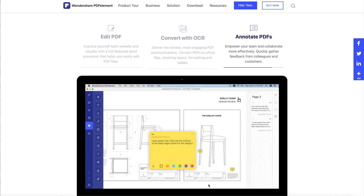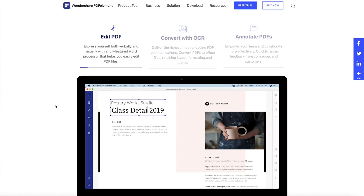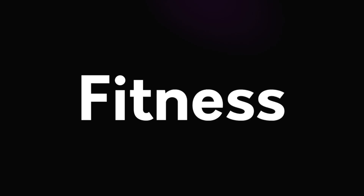As the world is moving away from paper transactions to electronic transactions, the need for a good PDF tool has never been more relevant. So today we're going to be taking a look at PDF Element from a company called Wondershare, and it's coming right up.